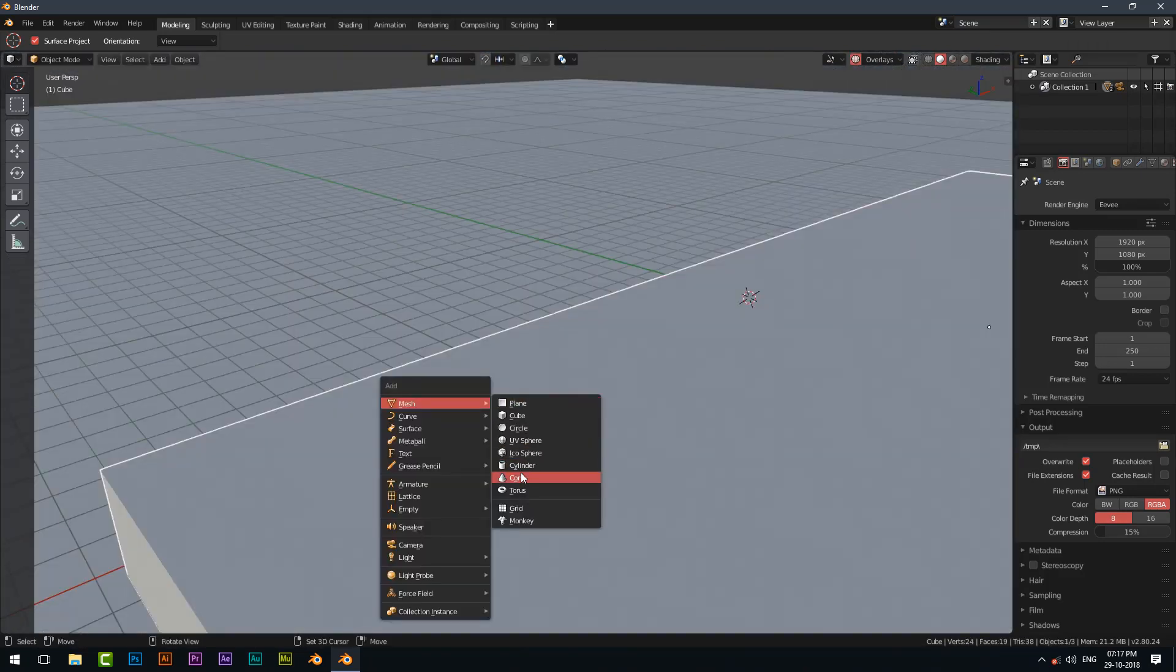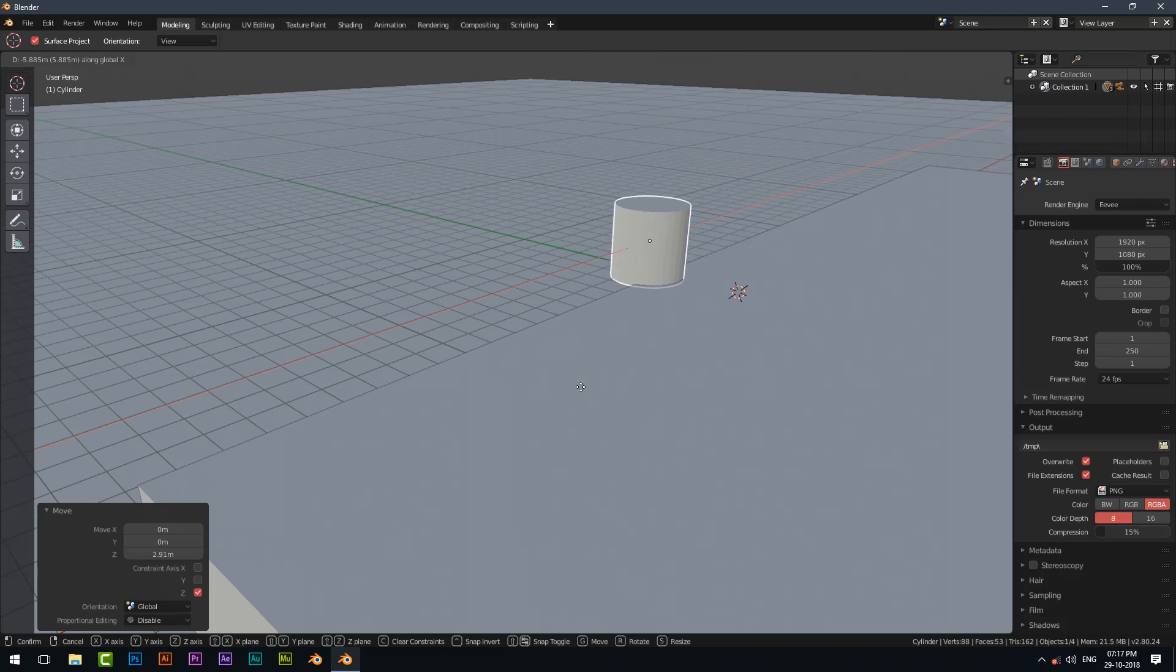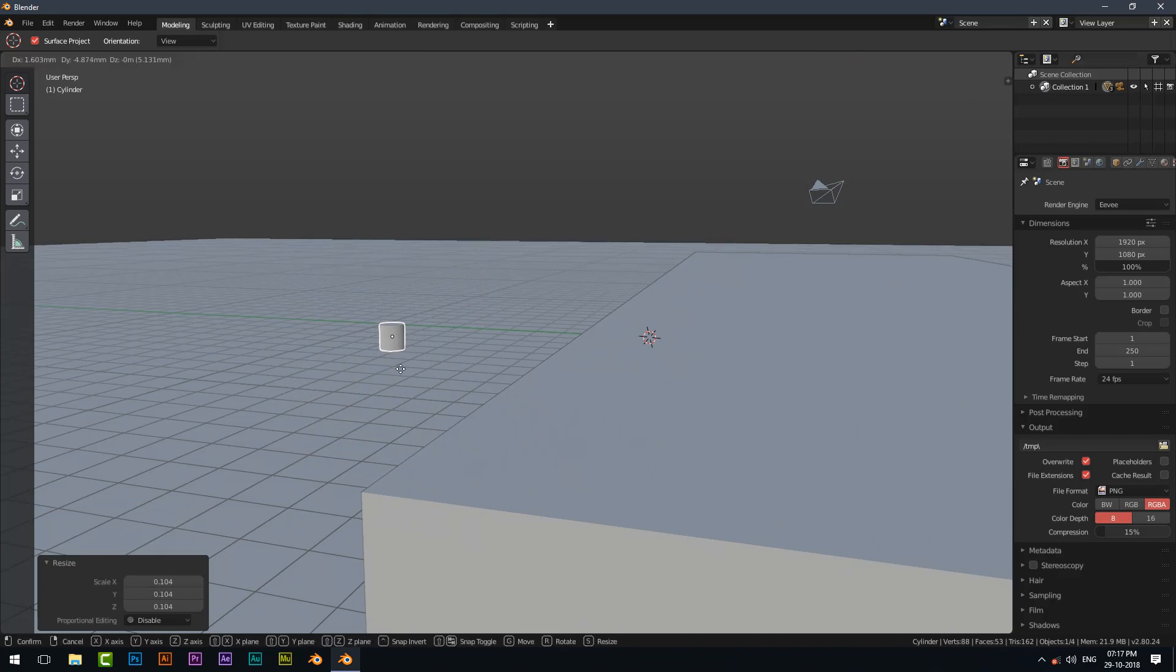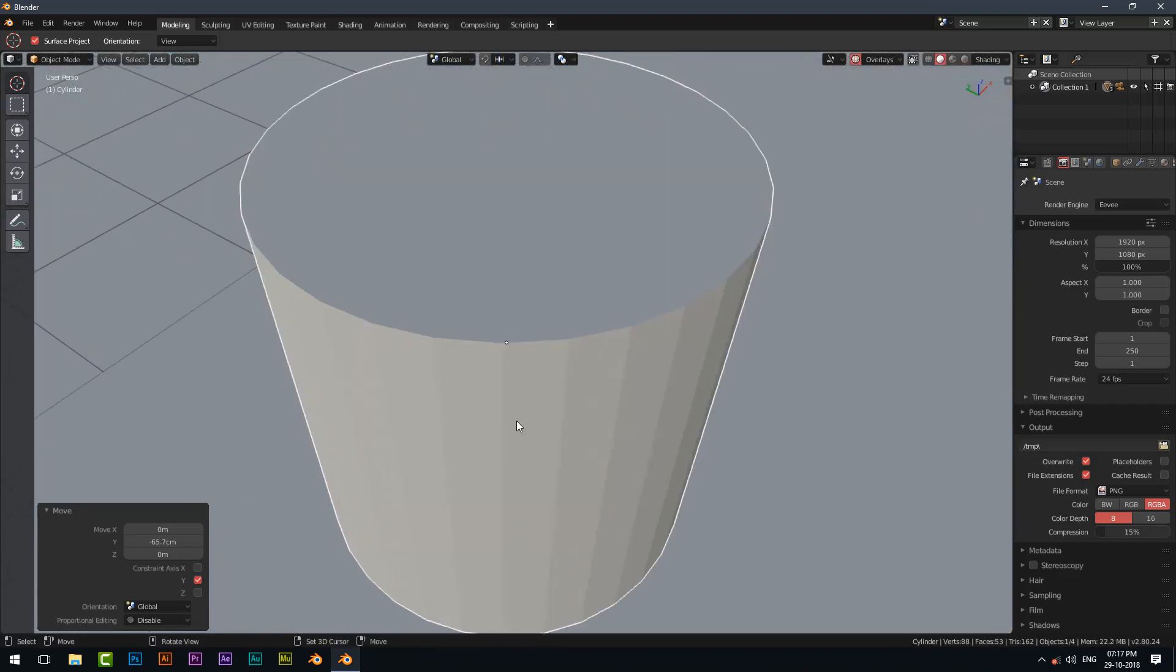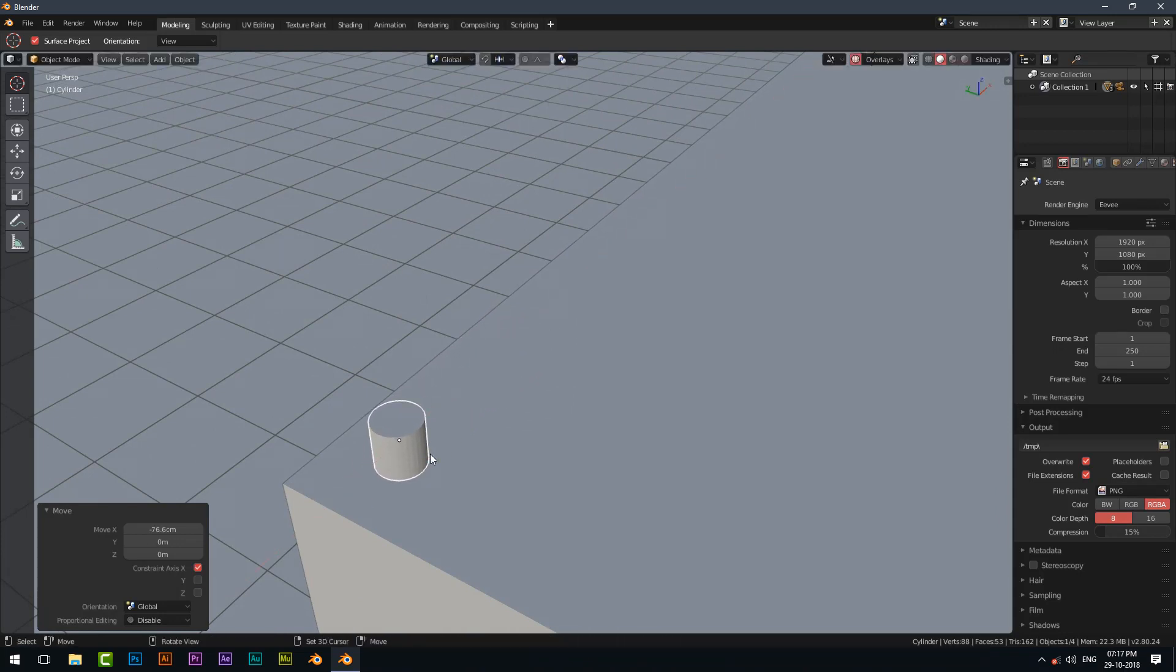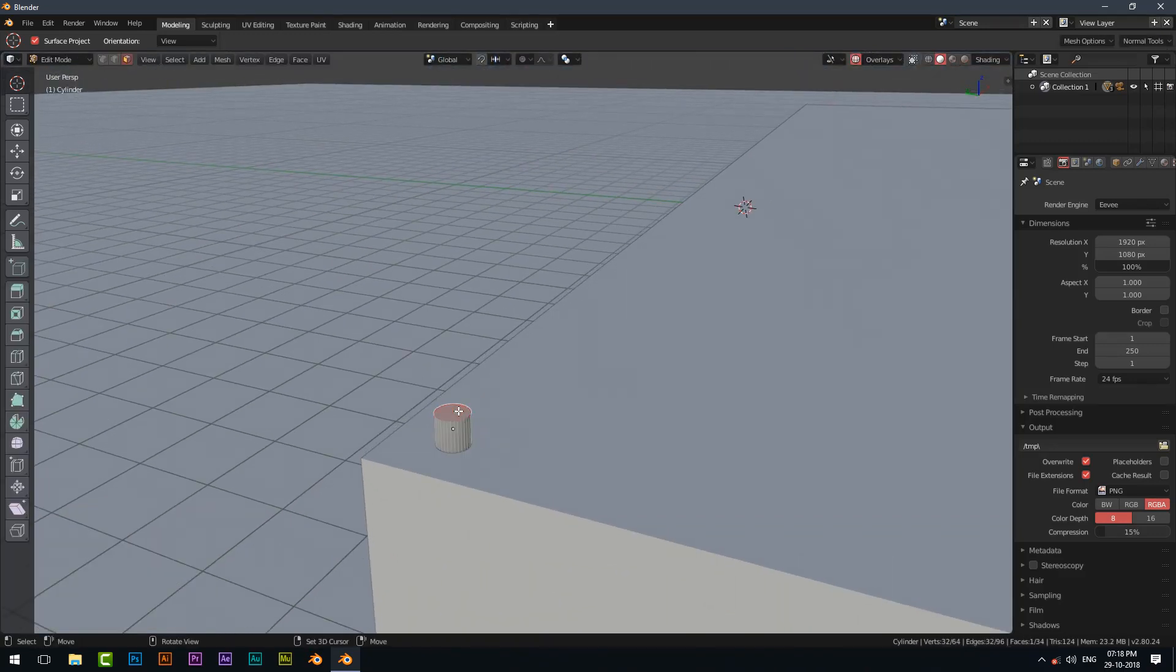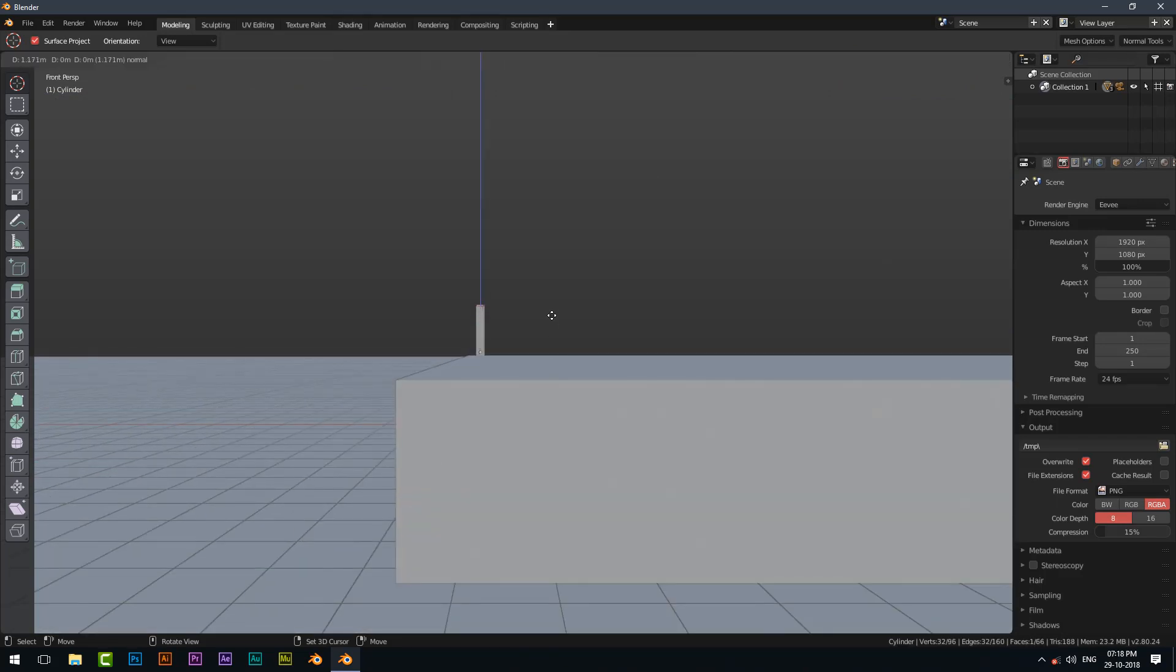Add a cylinder and position it at the edge. Go to edit mode and select the top polygon and then extrude it.